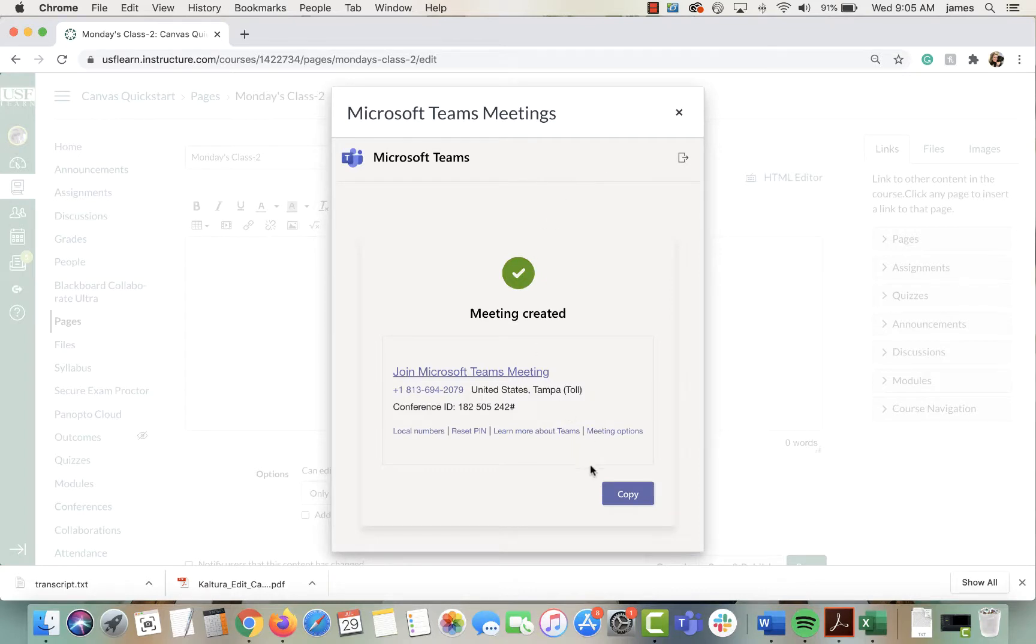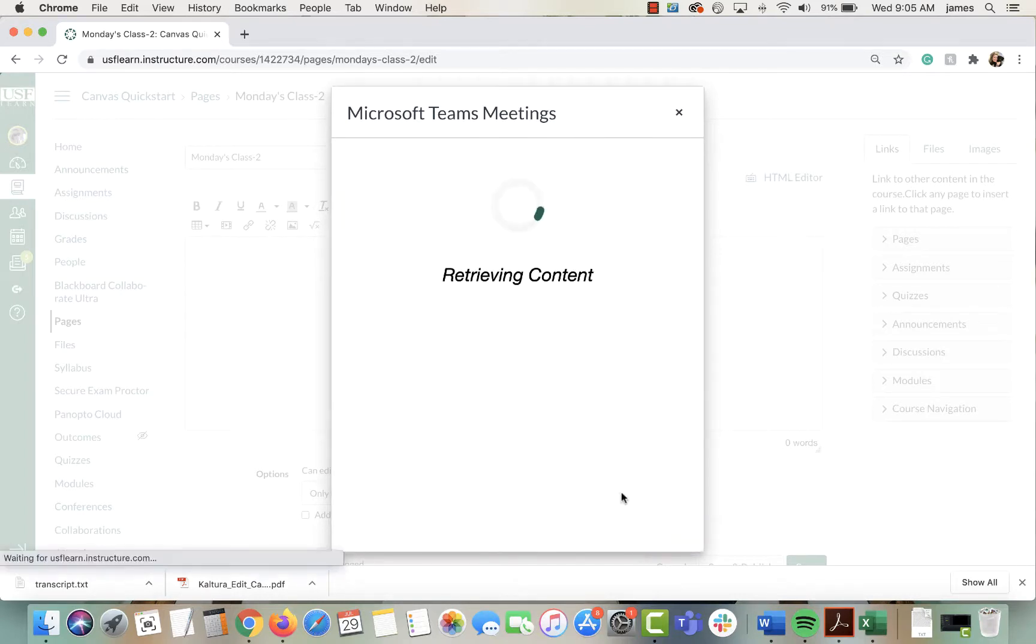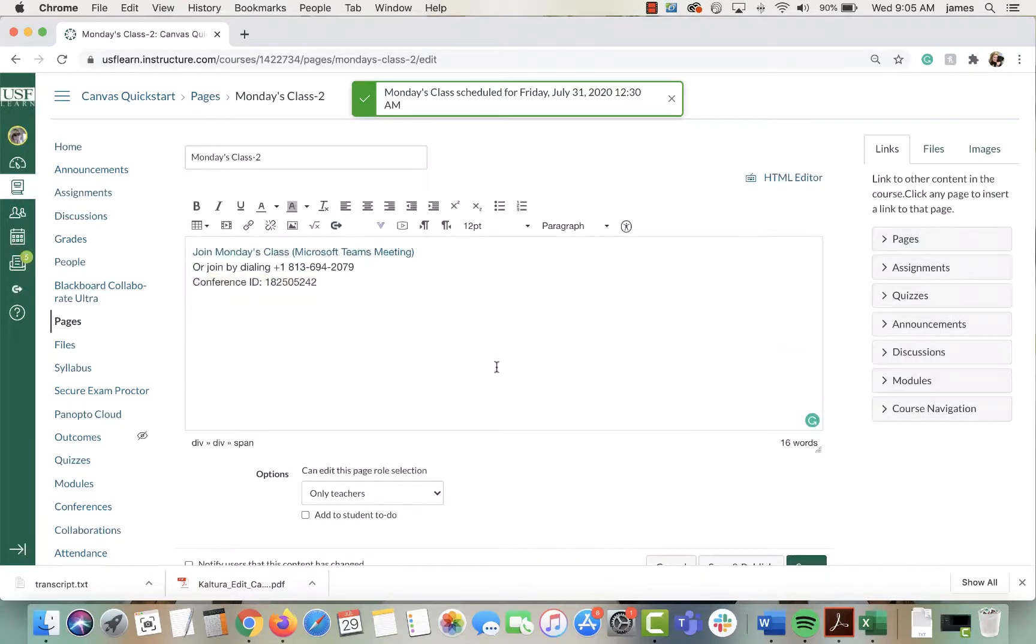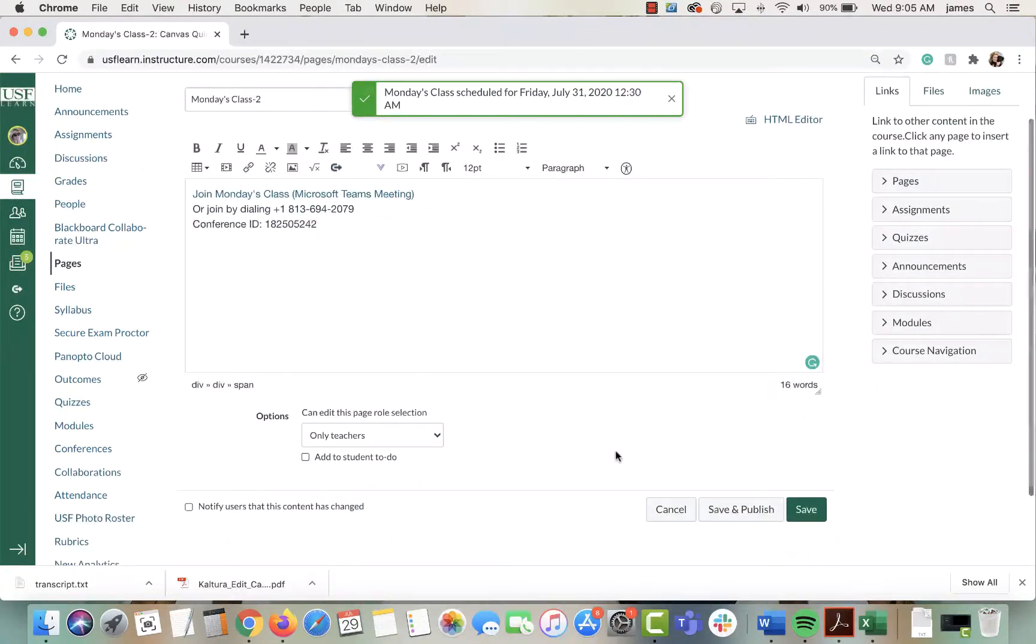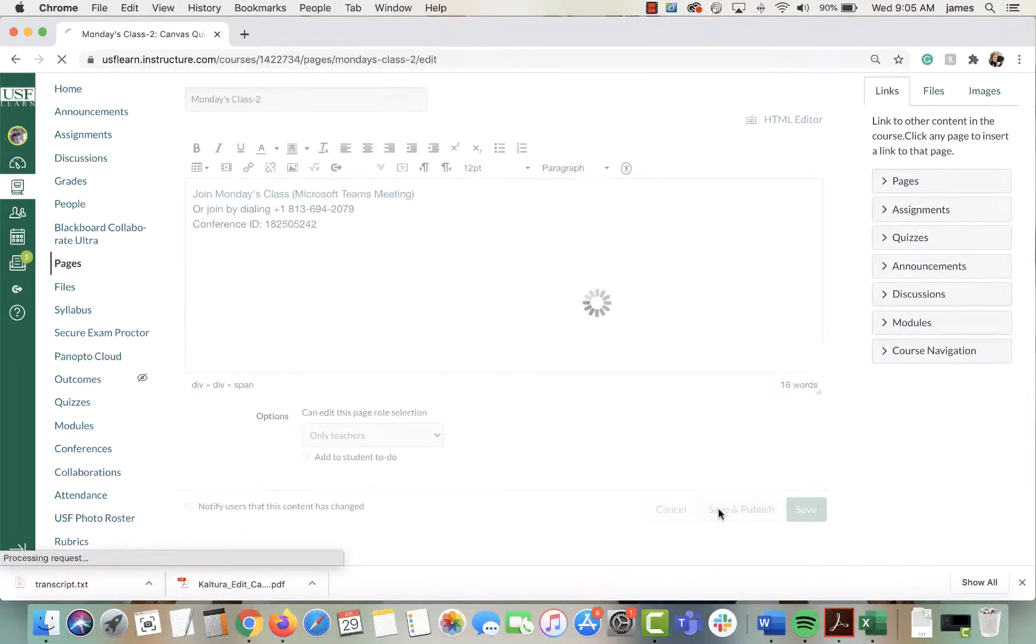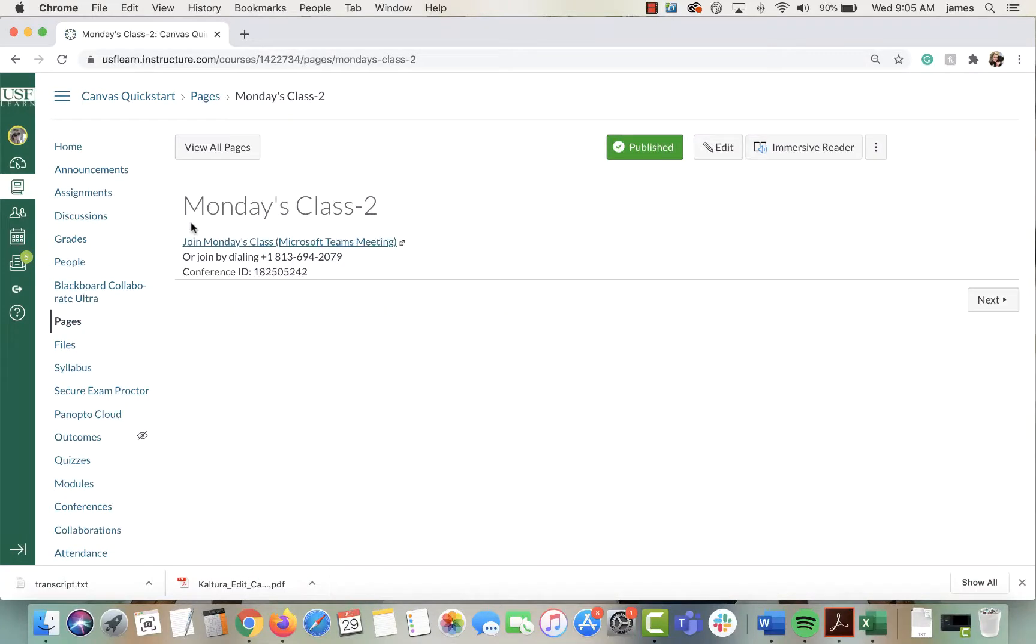Meeting created. Click on copy and it will put that right on your page. Now save and publish this page so students can access it.